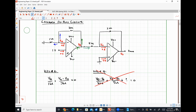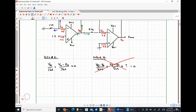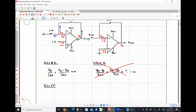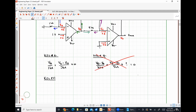Let's write a KCL equation at node C instead. We'll have VC minus VB over 5k equal to zero.